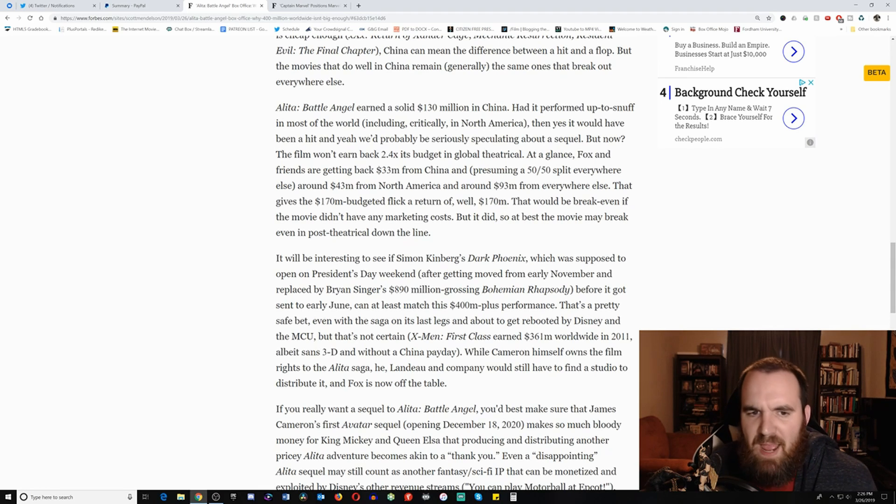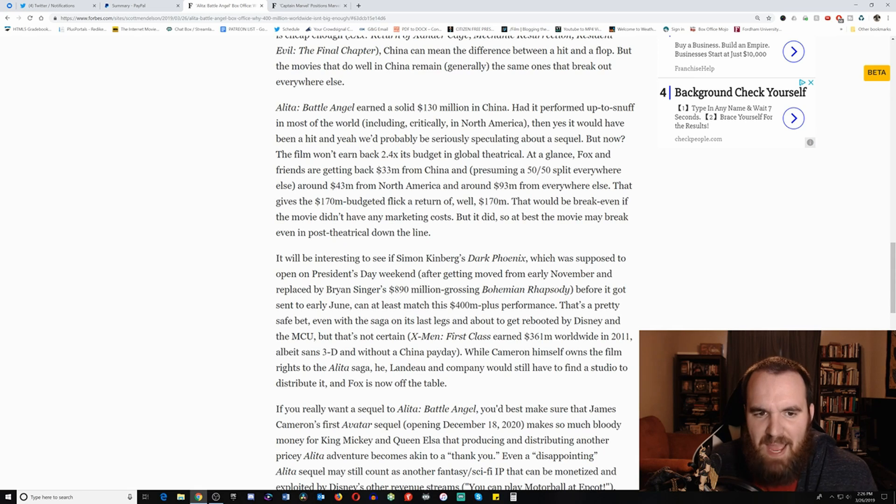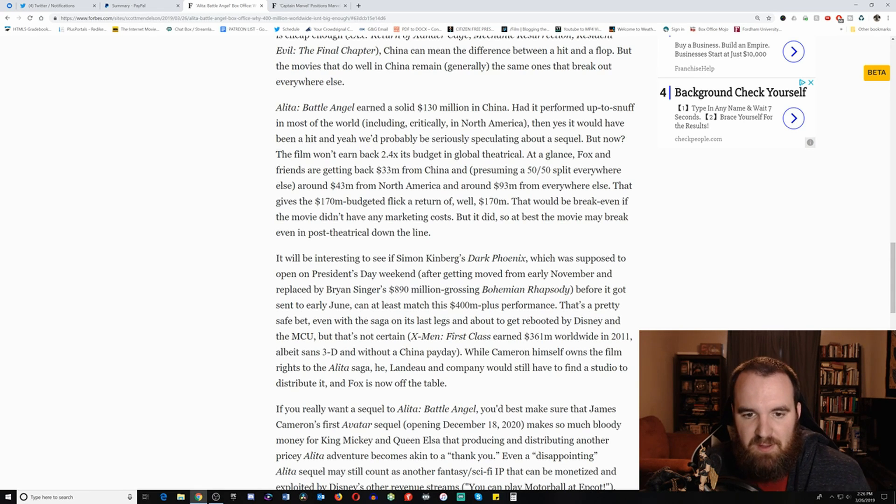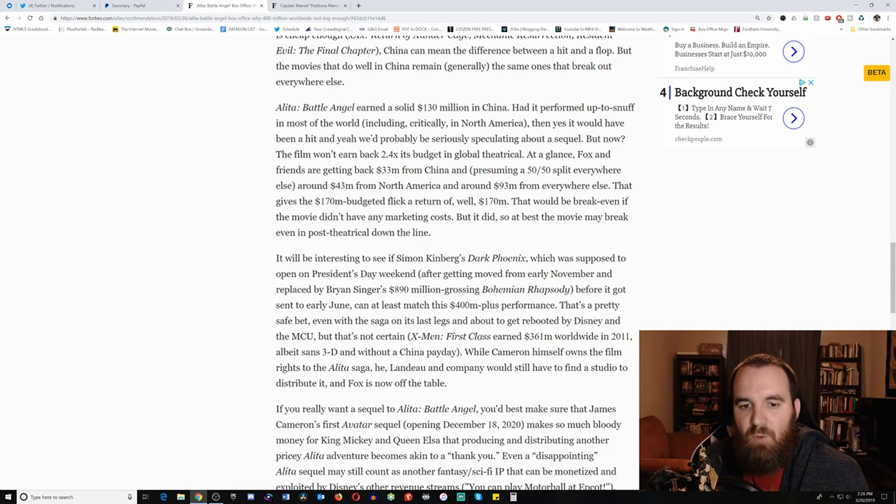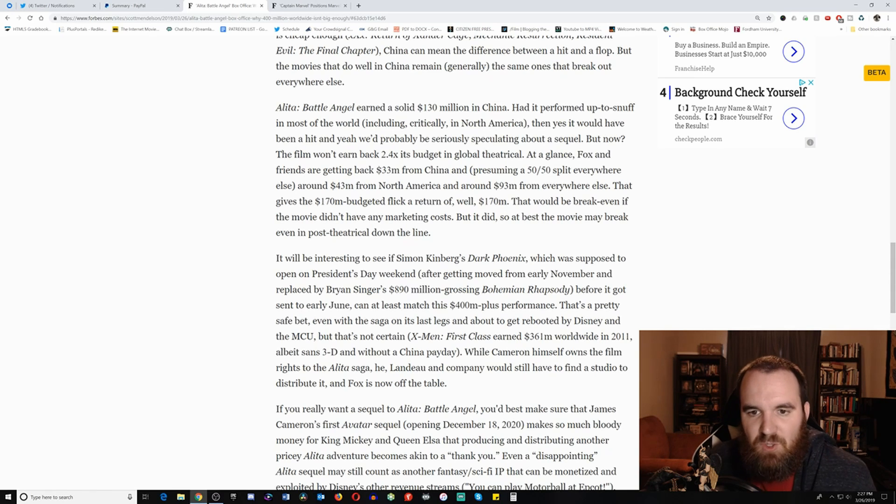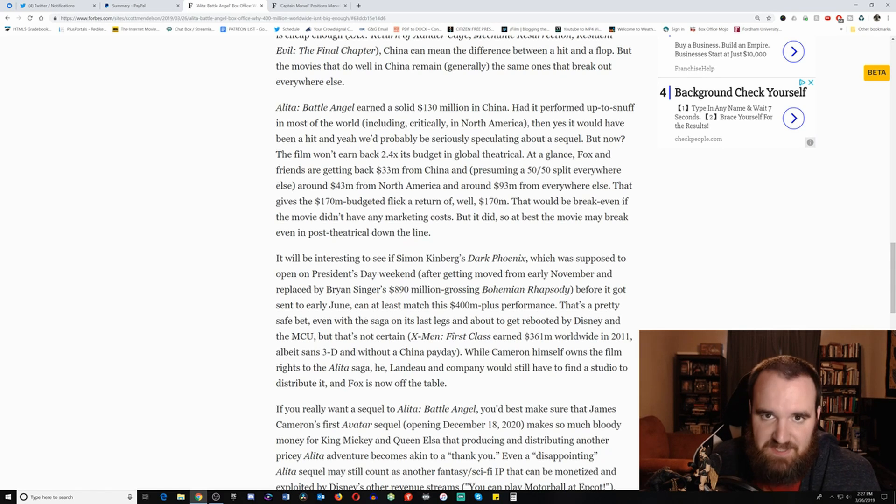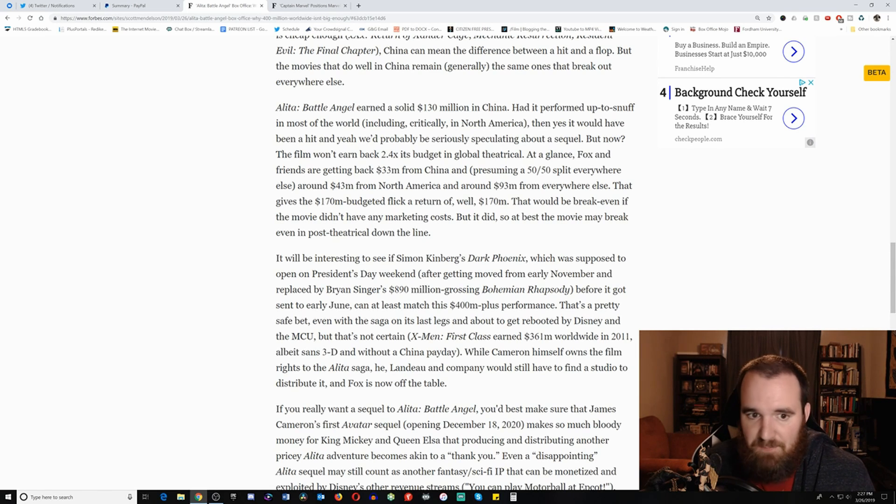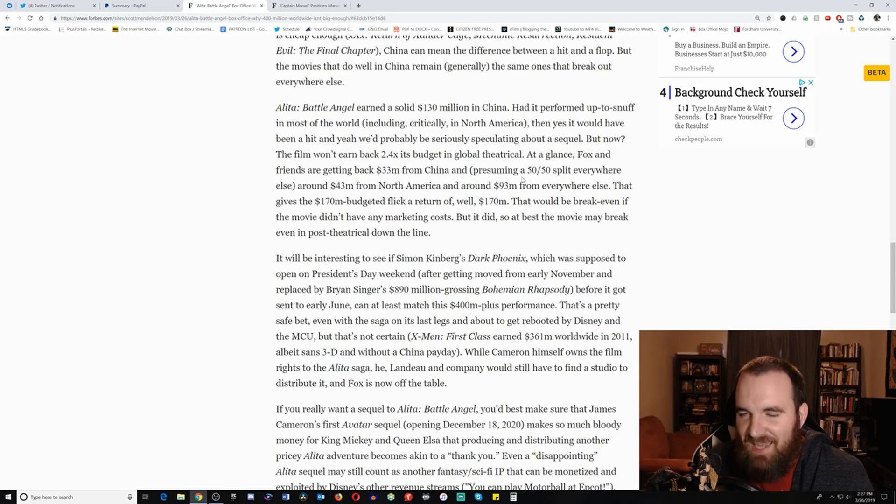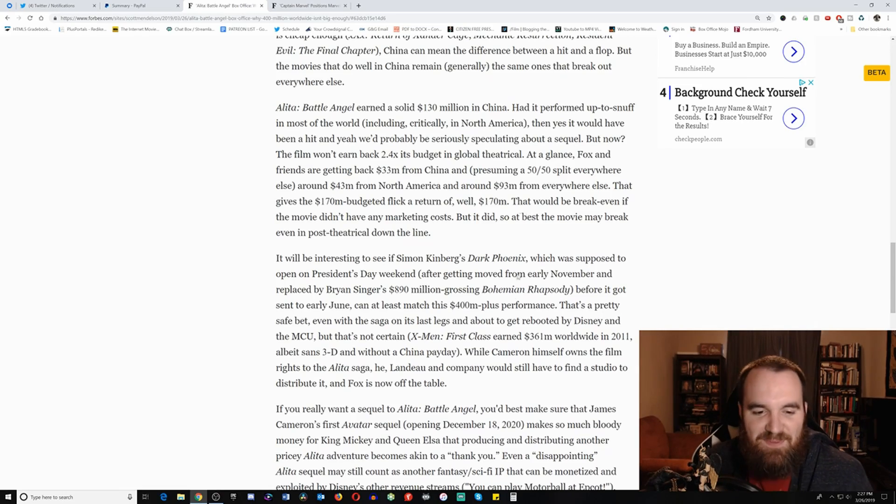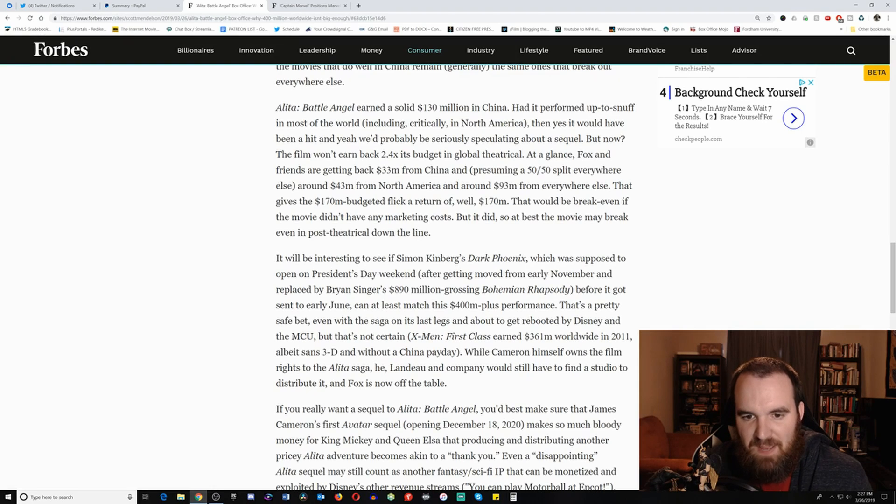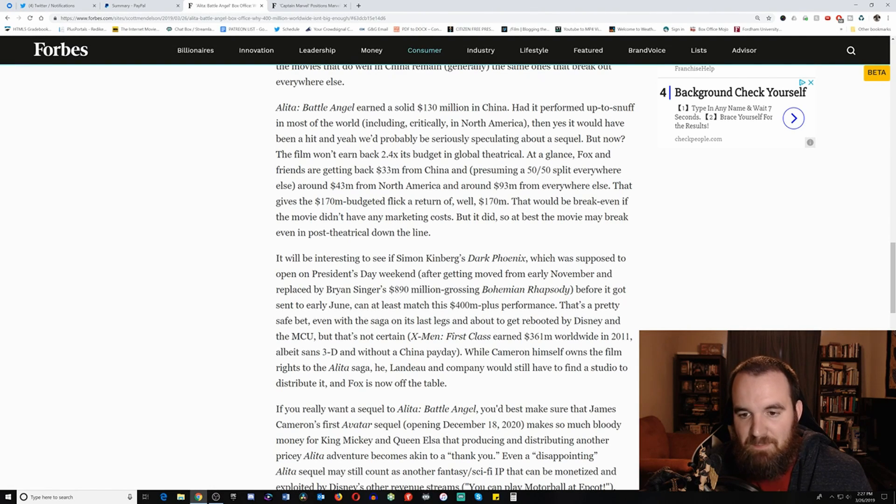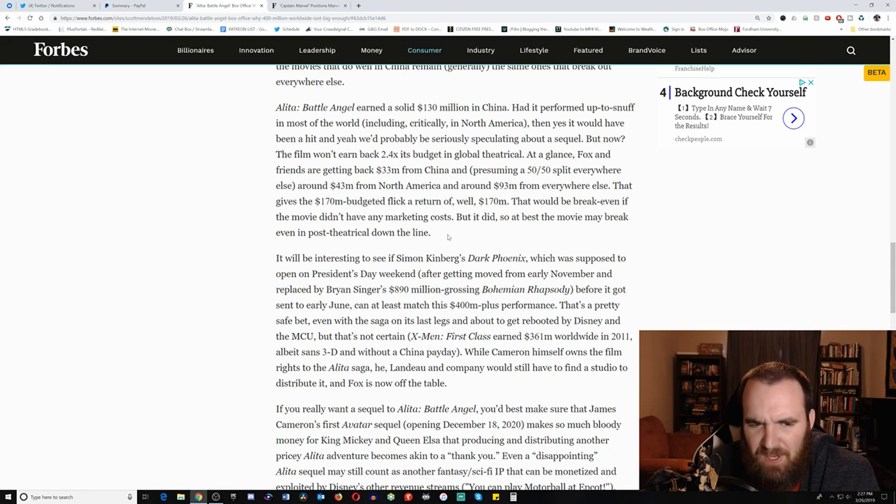Because not only do you have $400 million worldwide, which is vastly more than anyone else would have predicted. Again, I would go seriously, go back and check out what he was predicting very early on about this film, not going to be even close to $400 million. So it's interesting how you're again, still constantly making excuses for all these things. But now the film won't earn back 2.4 times its budget in its global theatrical. At a glance, Fox and Friends are getting back $33 million from China, presuming a 50-50 split everywhere else, and $43 million from North America, and around $93 million from everywhere else. That gives the $170 million budget around $170 million. But of course, that does not include marketing, which is about 50% of that. So this film is going to end up being around $30 million or so in the red. But as I said before, if you do based off of the 60% standard, then this film would have needed to make $430 million. If this ends around $405 million, guess what that means? It means it only needs to make $25 million in DVD sales. And here's where it says, and here's again, what Scotty Boy tries to kind of bury in. Look at all this other stuff he's writing. He buries this in there. But it did. So again, that would be a break even if the movie didn't have any marketing costs, but it did. So at best, the movie may break even in post-theatrical down the line.